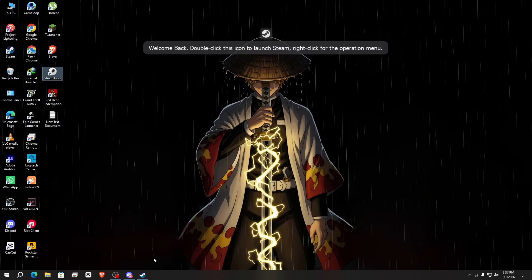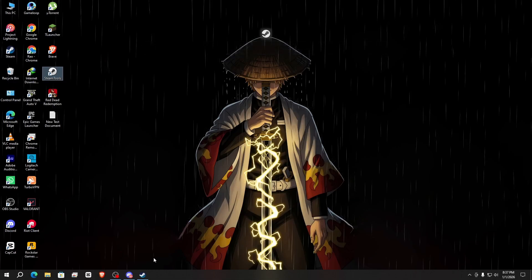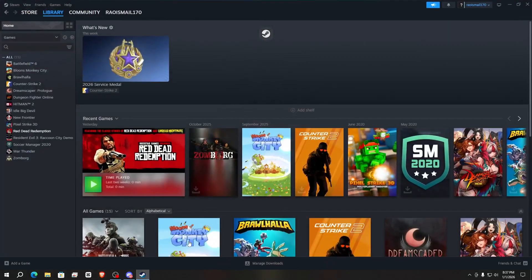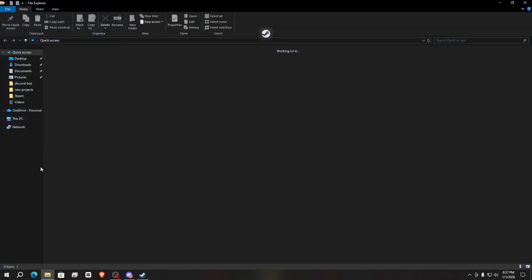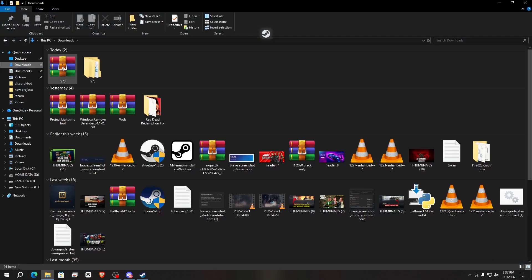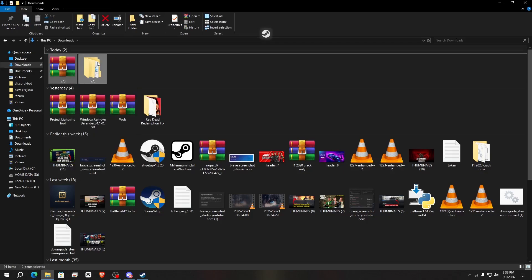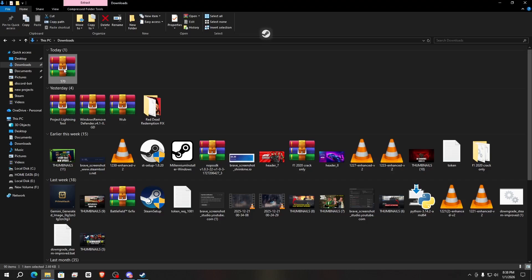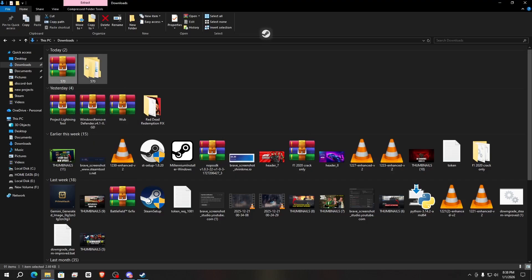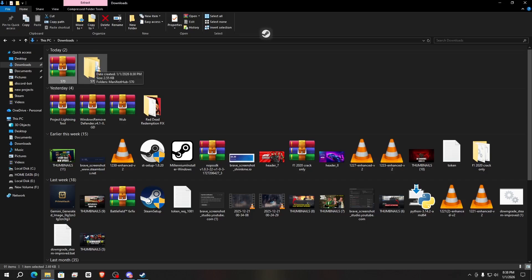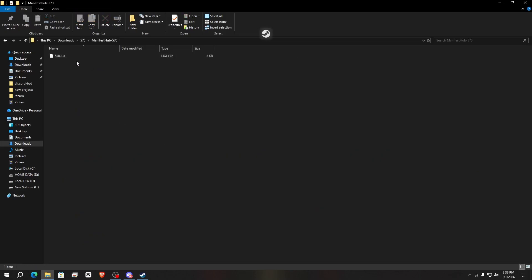After downloading the file, open your Steam — my SteamTools is already open. Now look at your zip file and extract it. Right-click and extract using your archive tool. When you extract it, a folder will appear — simply open that folder.